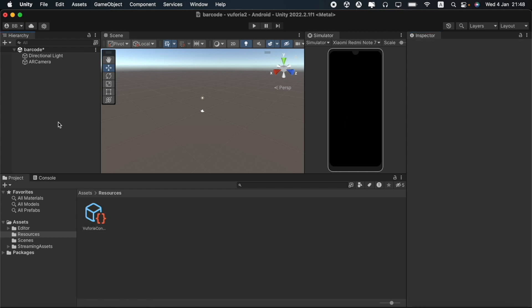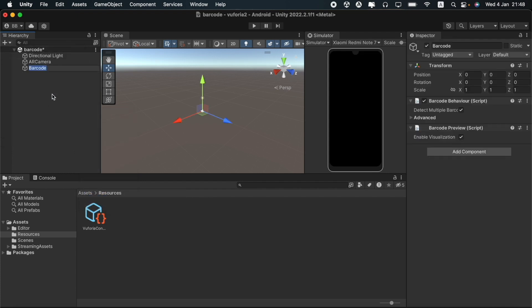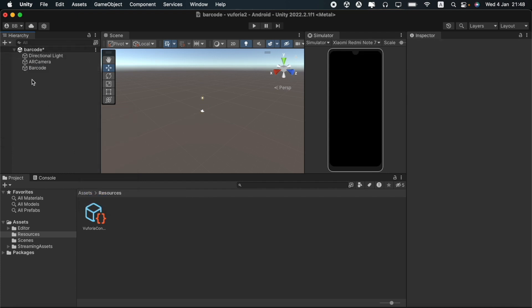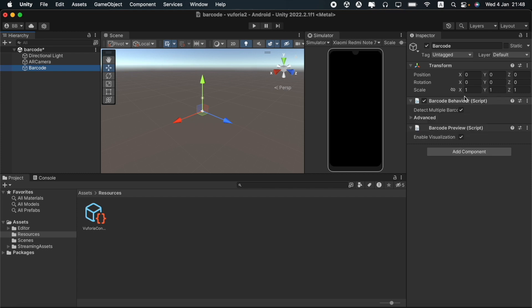I will now be creating the game object called barcode from the Vuforia engine options here. You can see that there is a barcode behavior script and barcode preview script here.